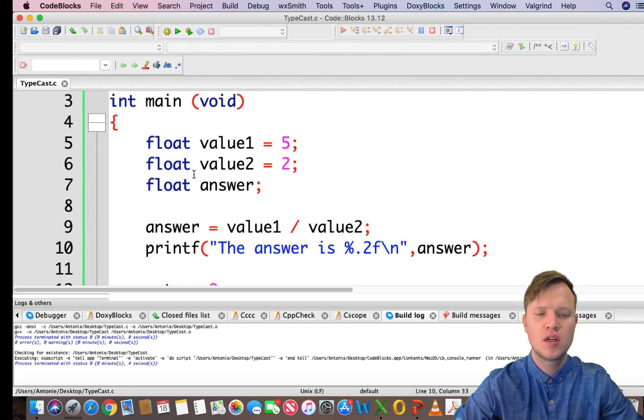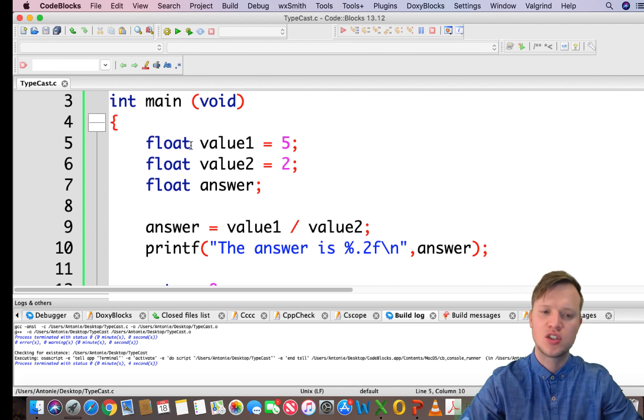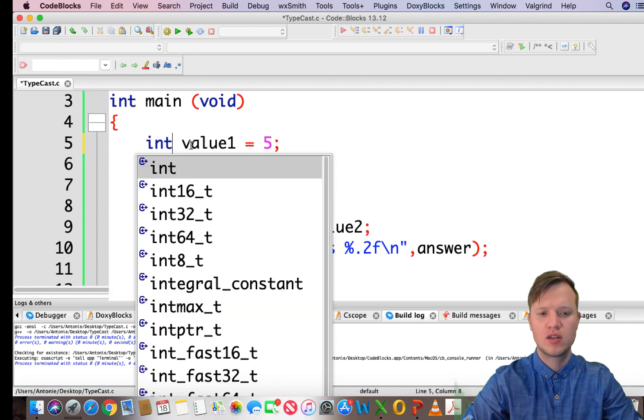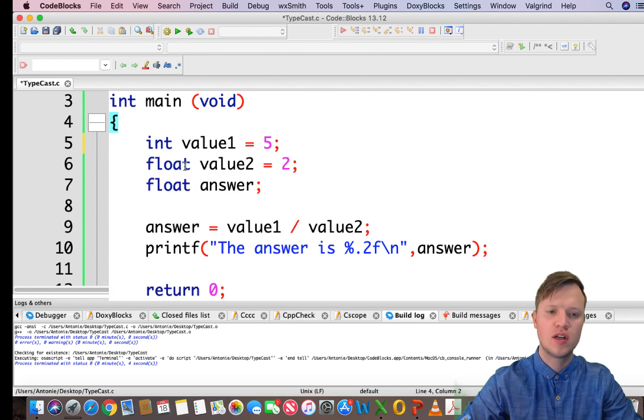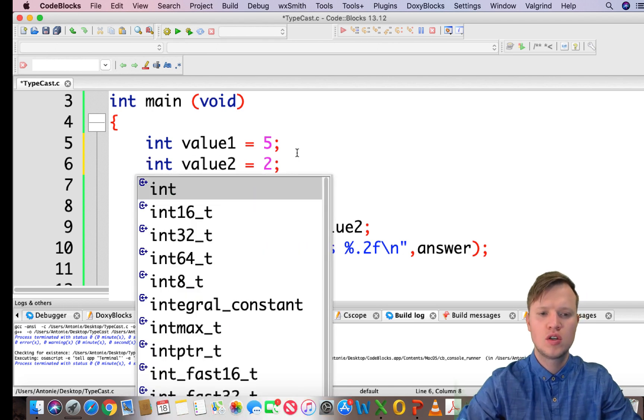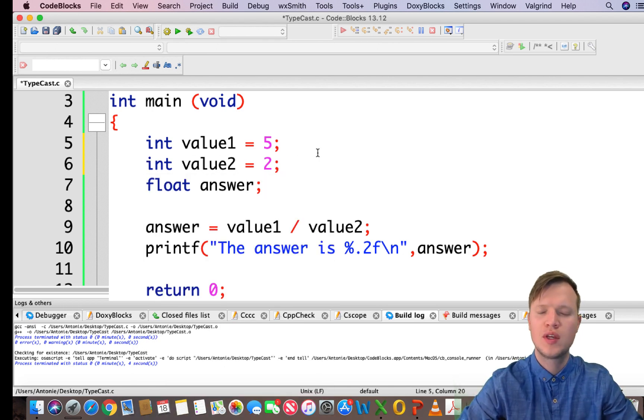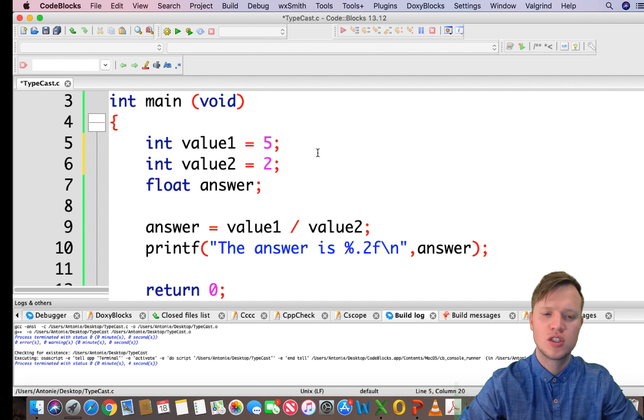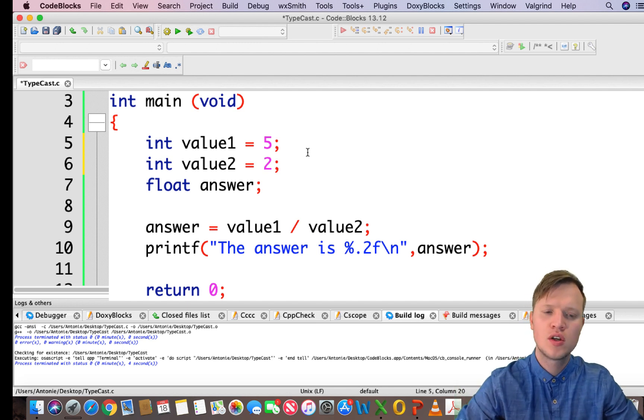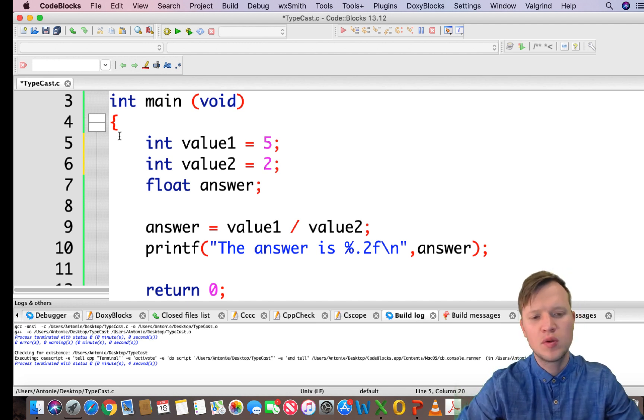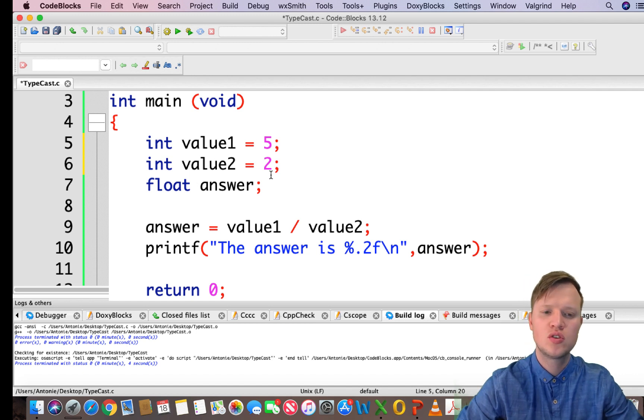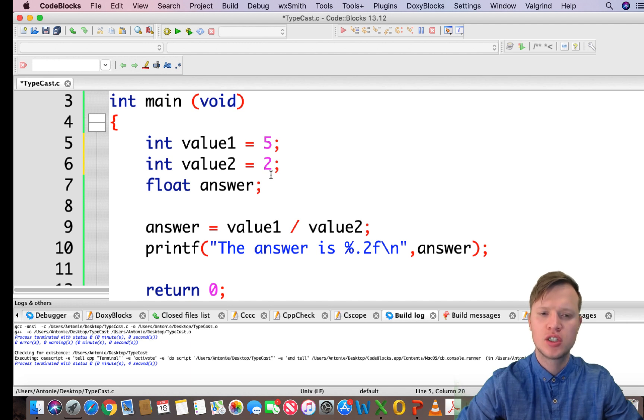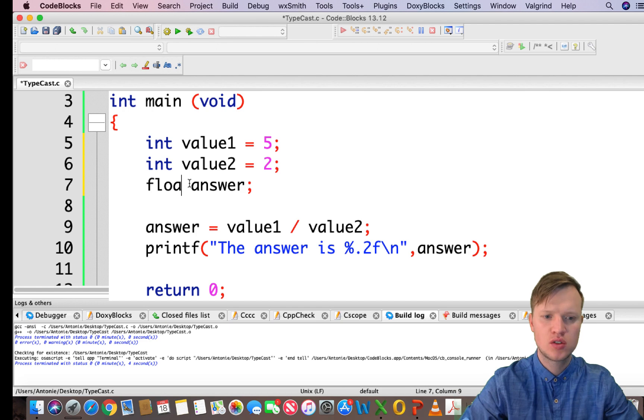But let's say for instance we come across a problem where we have integers and we can't change them to floating values. We need the variables to be actually integers and we can't change them to float. We have a problem because 5 divided by 2 with integers is equal to 2.